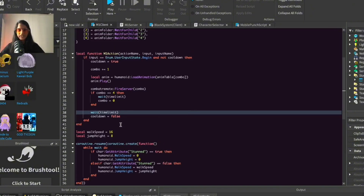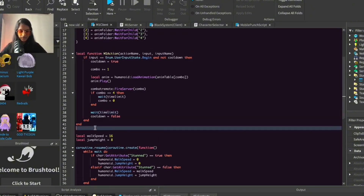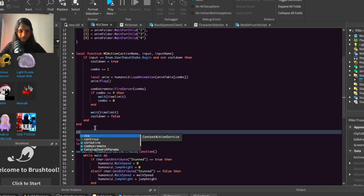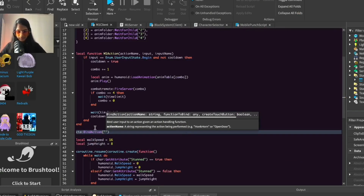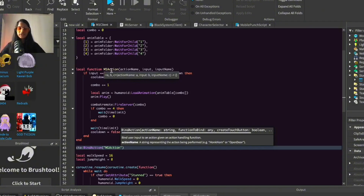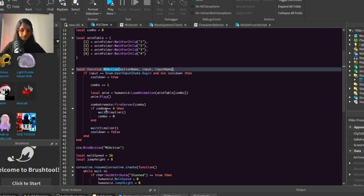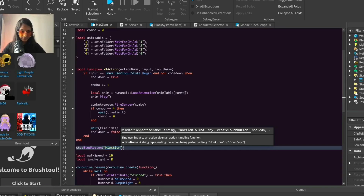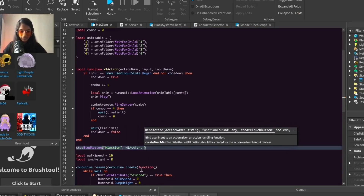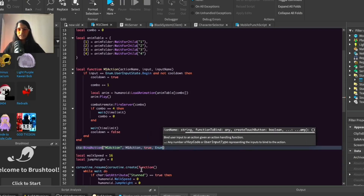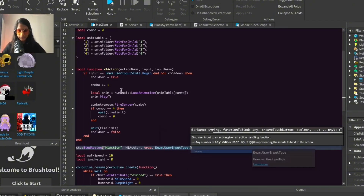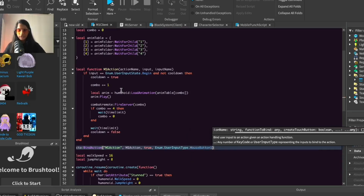Now let's get to actually assigning the inputs. Go down a line and do: cta:BindAction, passing in m1Action — make sure it's spelled and capitalized the same as our function name. Copy-paste it in, give it the value of true, and then give it the input we want this triggered by: Enum.UserInputType.MouseButton1. So if we click with our mouse, this will be triggered.